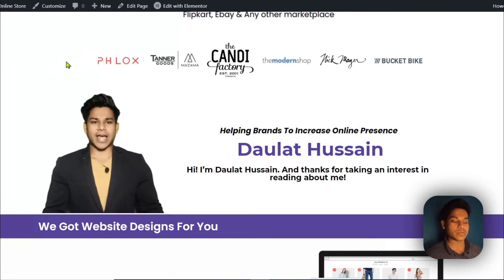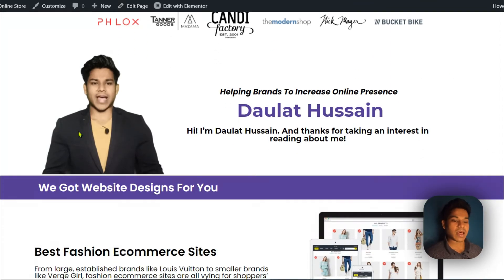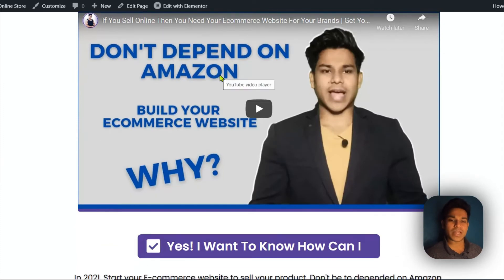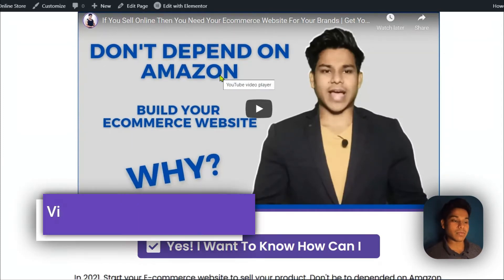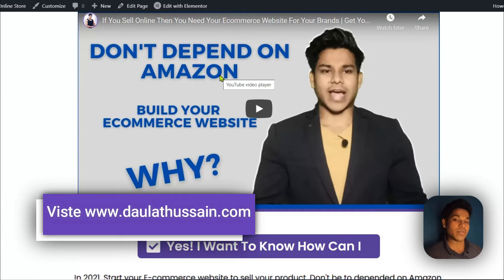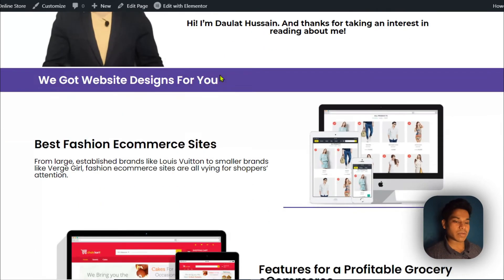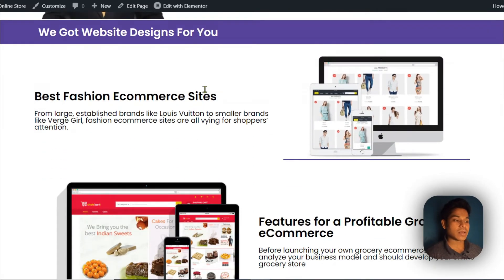Here I have displayed the brands I have worked with in the past. I have also given a little bit of information about myself — who I am and what I do. As you can see: 'Helping brands to increase online presence.' In the video, I have also explained about myself — first highlighting the important facts about what the video is about, what kind of benefit they will get, and at the end I try to sell my service.